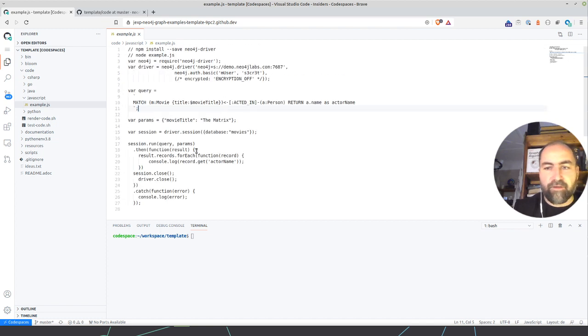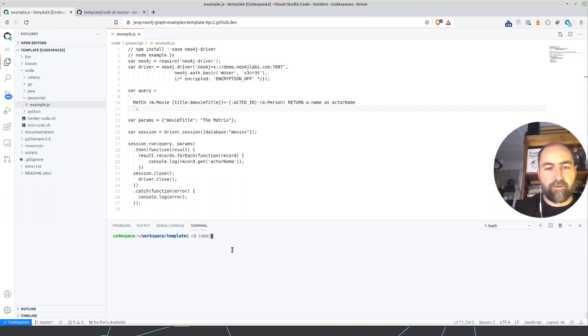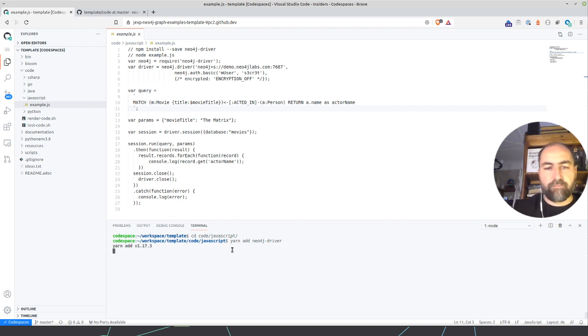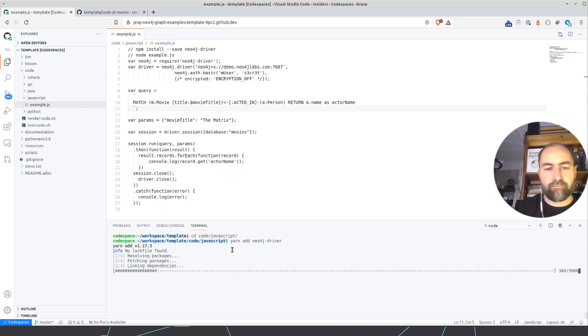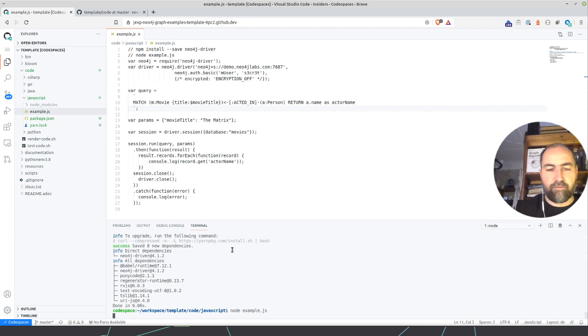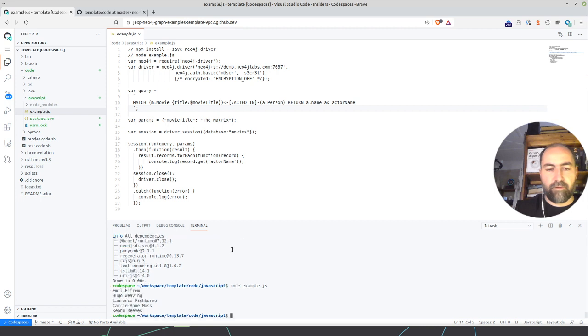I can now basically just go to cd code JavaScript. And because node is already installed, we can just install the Neo4j driver, yarn add Neo4j driver. So yarn is also of course installed as well. And now we can basically do node example.js. And you see, it queries against the movie database on our demo server using Neo4j.